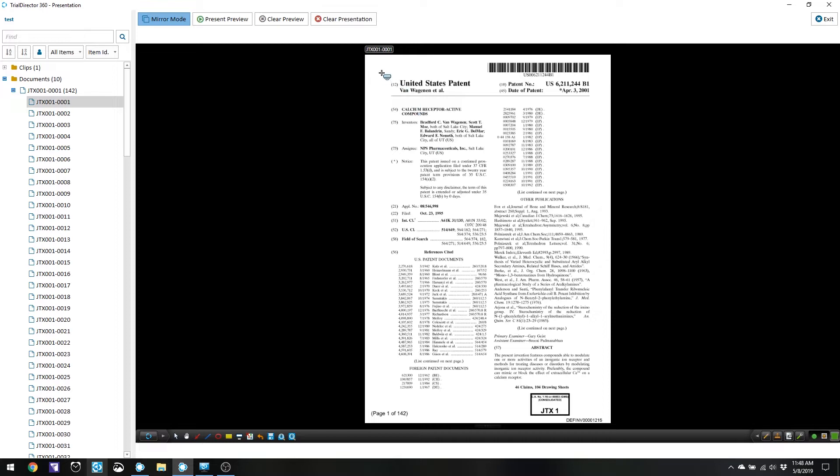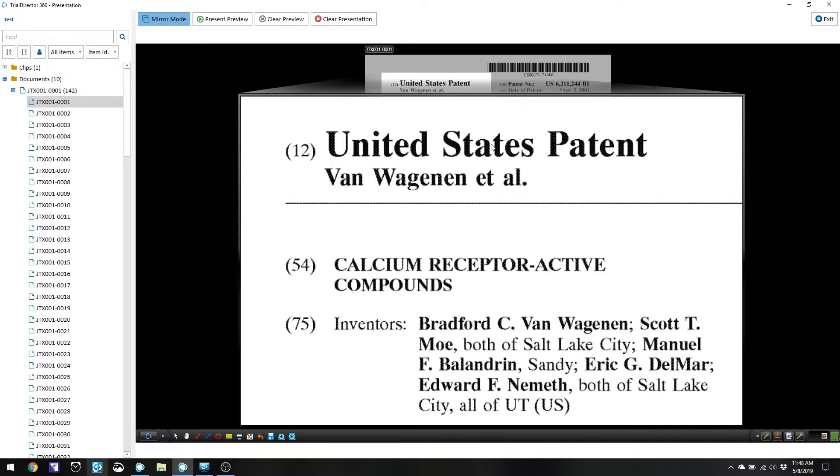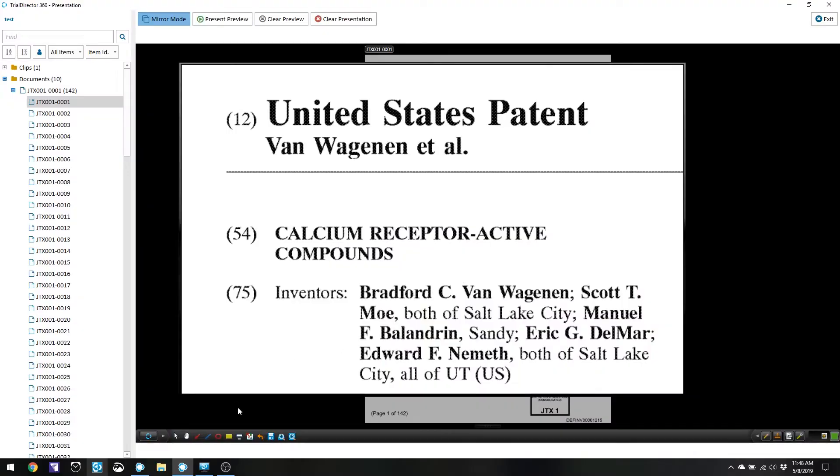Let's say I've already made a callout — I'll just use this patent as an example — and let's move it around so we can have it placed on the screen exactly where we want it. And let's say I've used the highlight tool for a little bit.